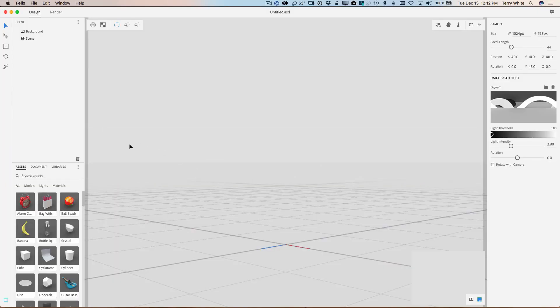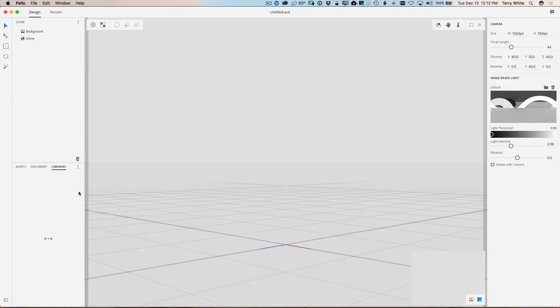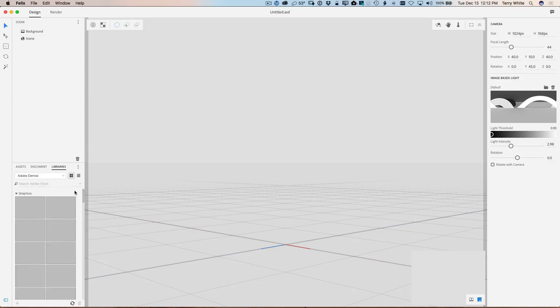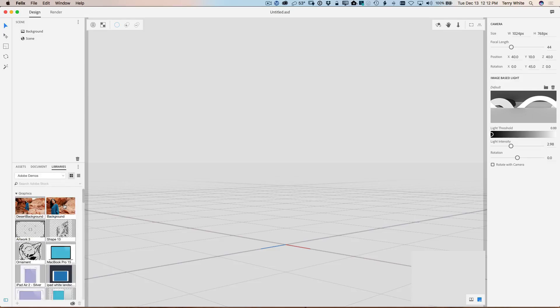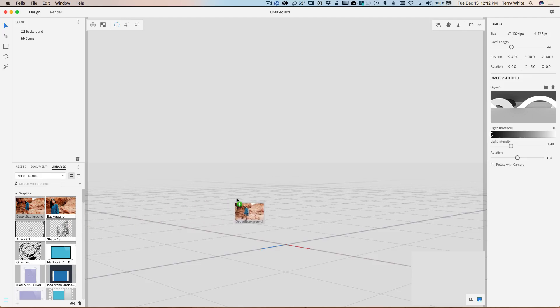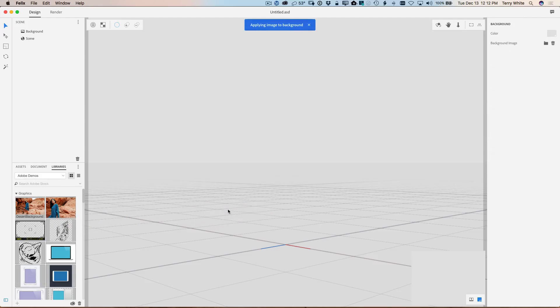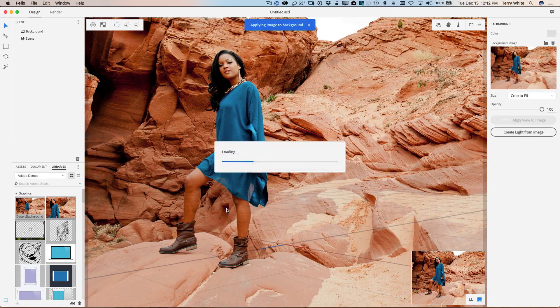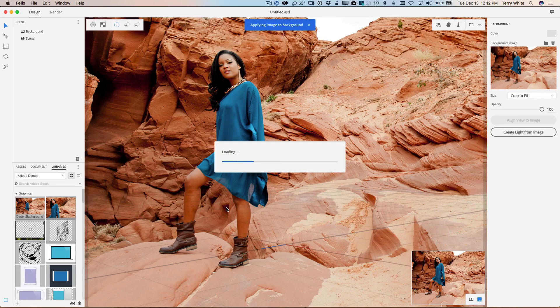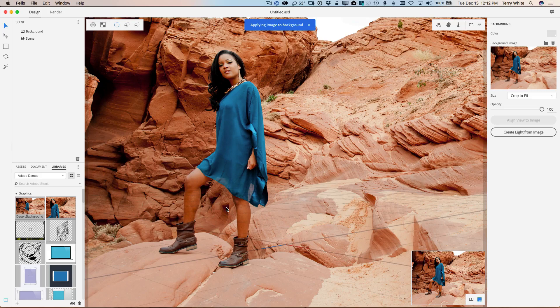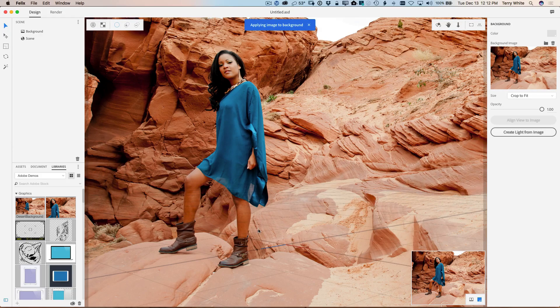Alright, so let's head back to Felix. And the first thing I'm going to do is I'm going to go ahead and bring in that background image. So I'm going to go to my libraries panel here. And in my libraries panel, I can see two versions of that file. I want the full length version where we can see her hand. I'm just going to go ahead and drag that in. So it applied that as a background and loaded it in.